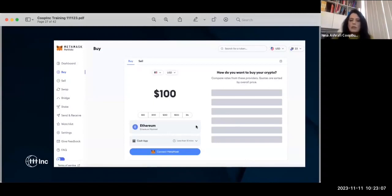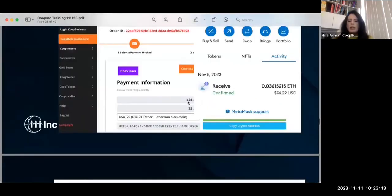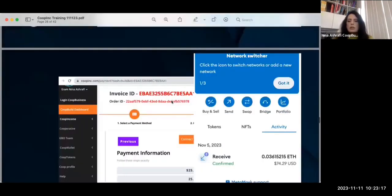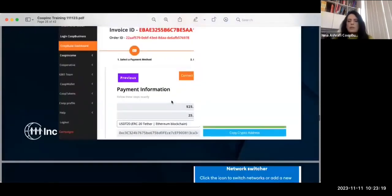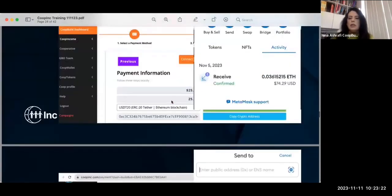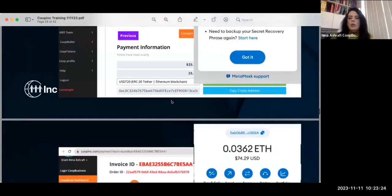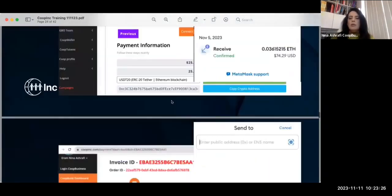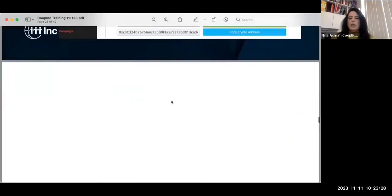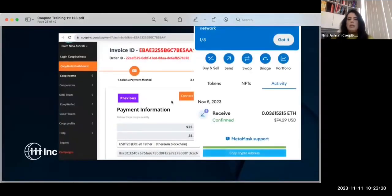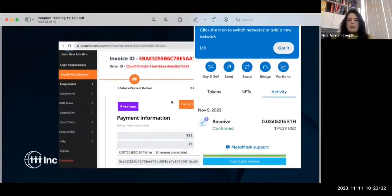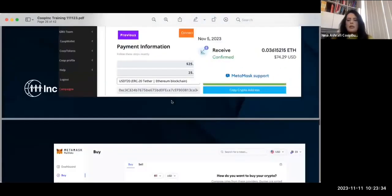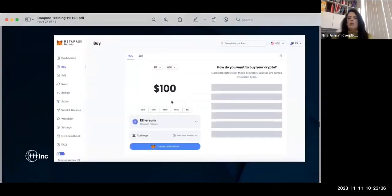When you want to buy or send, this screen will pop up. You pick your digital asset — the coin you want to use — and you enter the amount you want to buy. Copy the numbers carefully and make sure everything matches, then confirm.